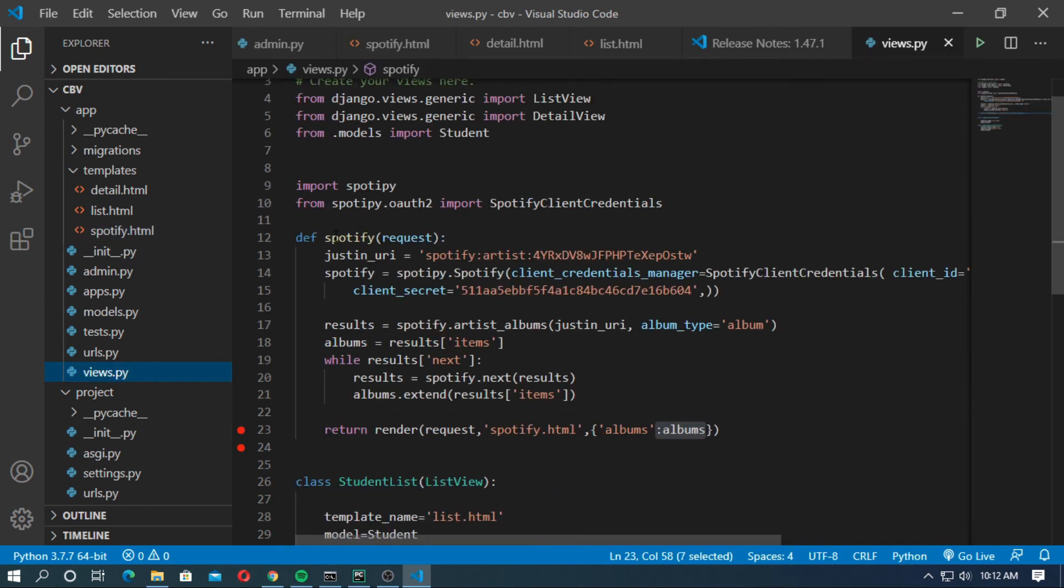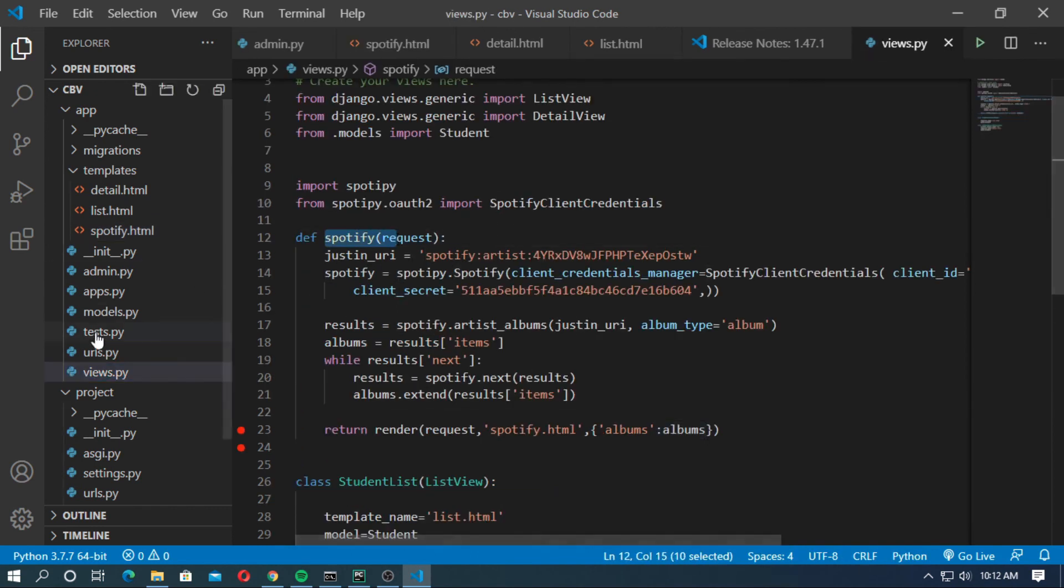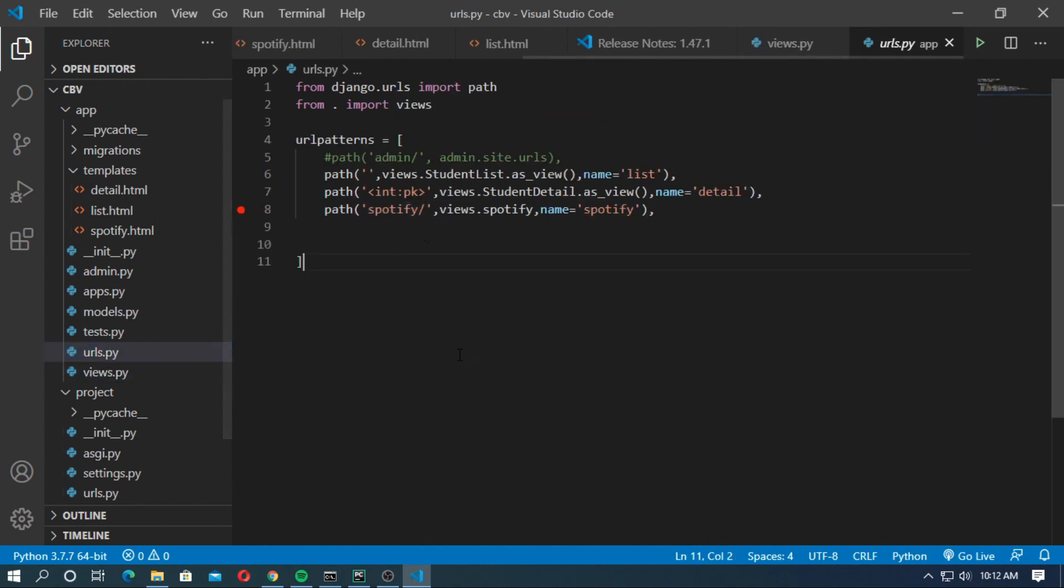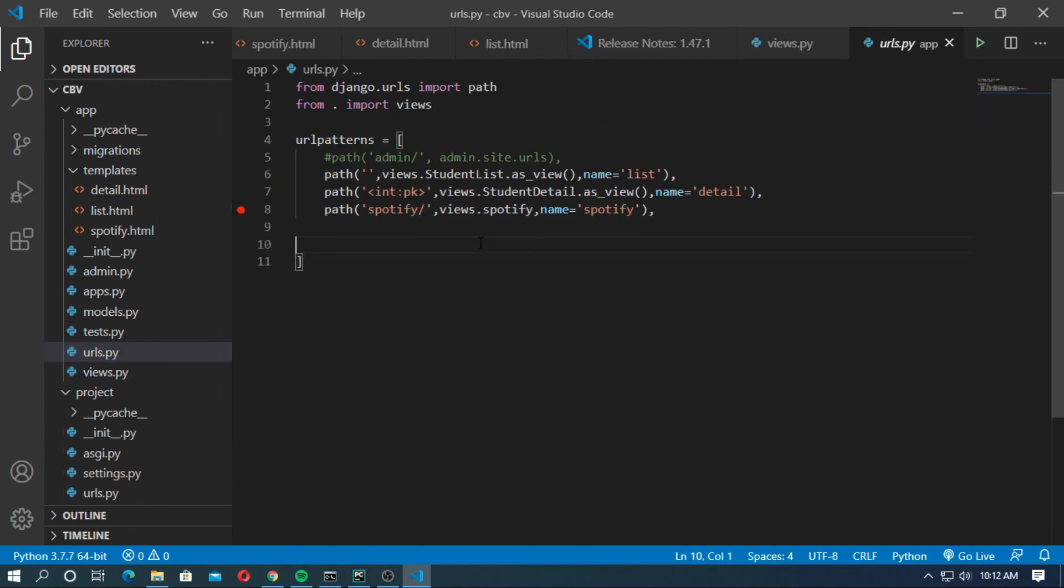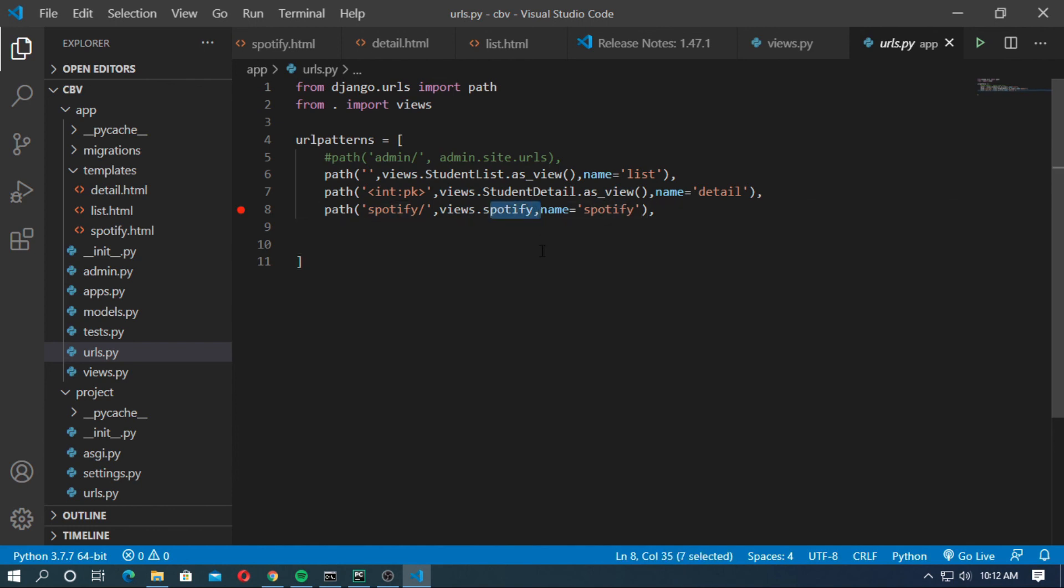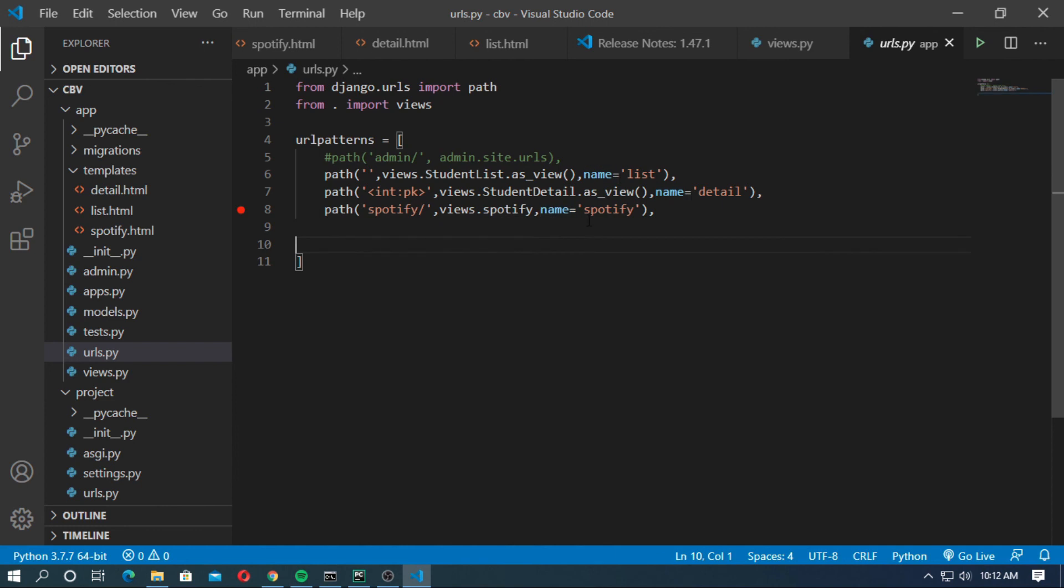Now create a URL for the spotify function. Go to the urls.py and create a path for the spotify function. path. The spotify path is for views.spotify. Spotify is the name of function. Name of the URL is spotify. Choose whatever you want. Now save it and run the server.